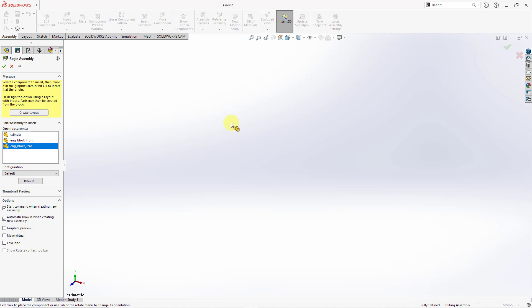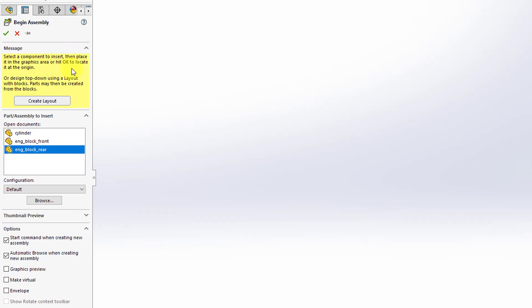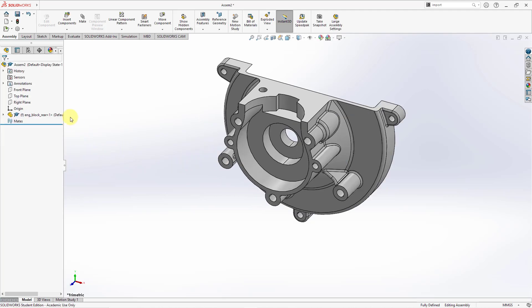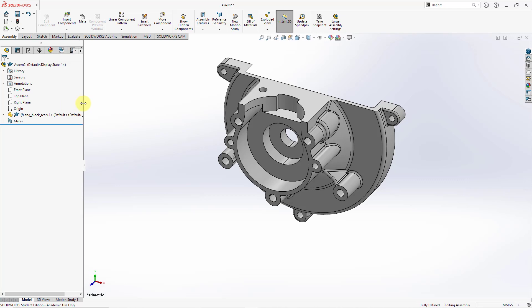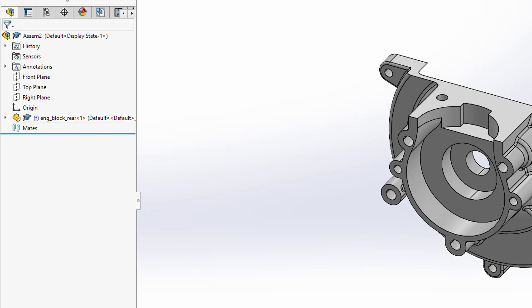Right now I've got my pointer in a different style — it's got a block on the end and I'm being prompted to begin the assembly. There's a message that says select a component to insert then place it in the graphics area or hit OK to locate it at the origin. Right now it's got the part I had open last selected, and there are also the other two parts listed. I'll just left click to drop it into the model. In the Feature Manager Design Tree, you can see the component has an F in parentheses to the left of its name, indicating that this component is fixed. When you use this method, the first component is automatically fixed in the model.